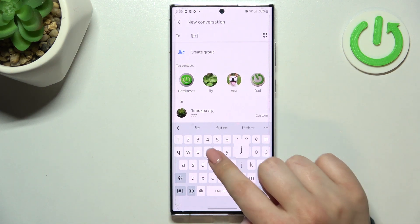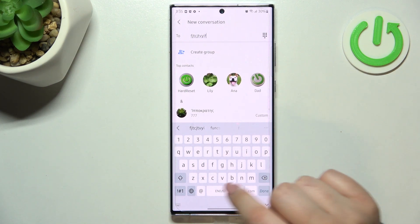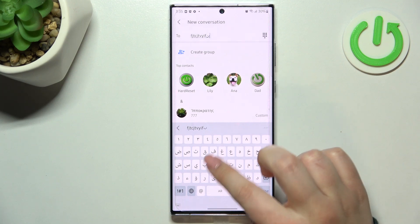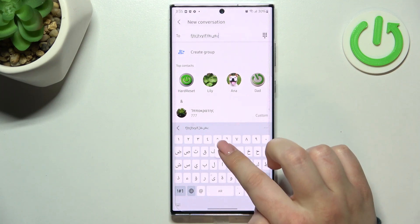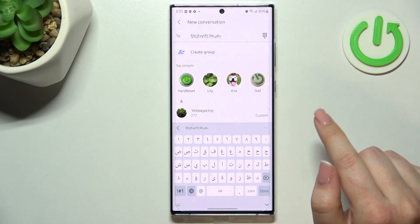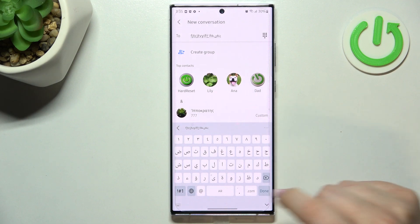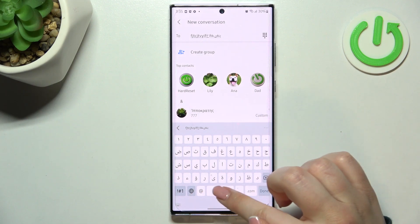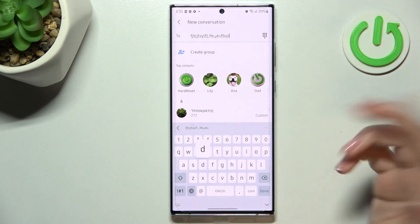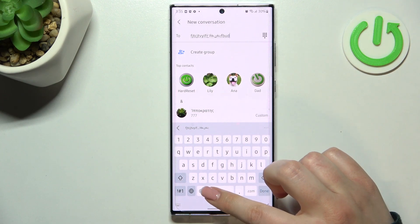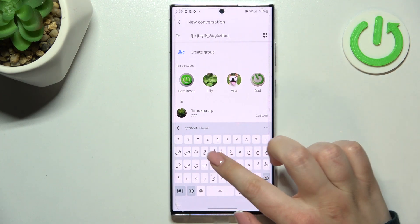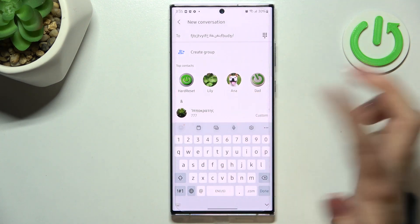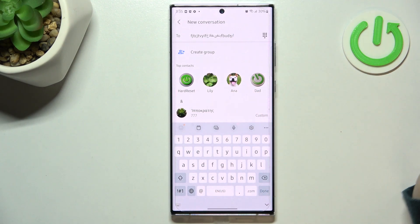So right now I'm typing English and after tapping on the globe icon I can easily switch to the Arabic one. Now let's check the other language switching method, so it was the spacebar swipe. So simply swipe on the spacebar and as you can see we've got again English and again Arabic, so that's quite easy.